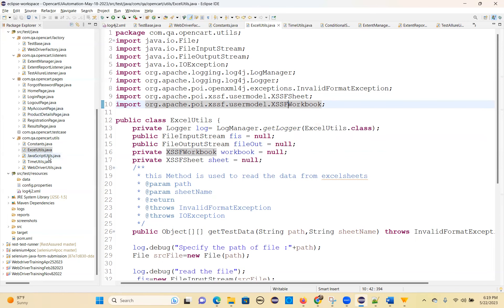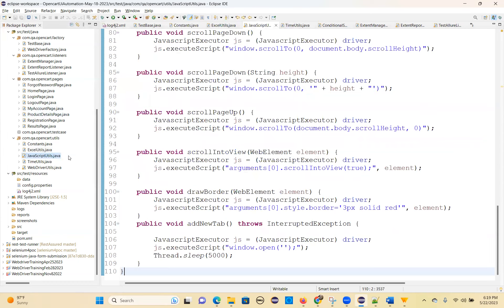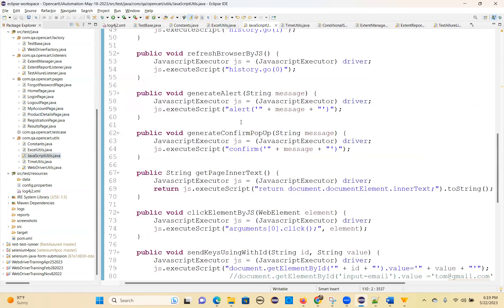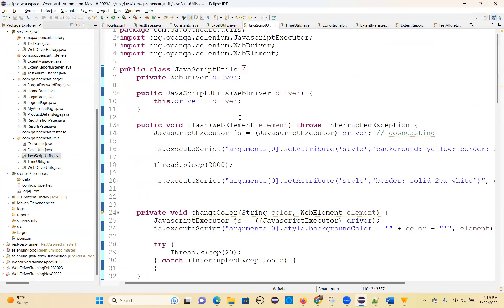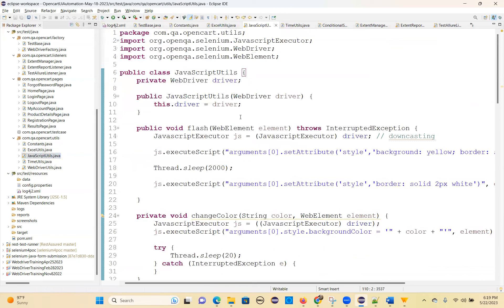Next we have a JavaScript Utils tutorial. JavaScript Utils is basically all the JavaScriptExecutor related methods — for when you want to execute JavaScript code inside Java Selenium, you will use the JavaScriptUtils class.